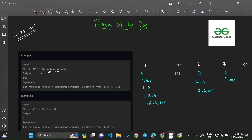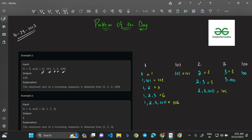Now let's find the sums of all these subsequences. The sums come out to: 1, 2, 3, 6, 106, 1, 2, 5, 105, 3, 103, and 100. The maximum sum is 106 — that is why we return 106 as the output. I hope you understood what the question is asking.